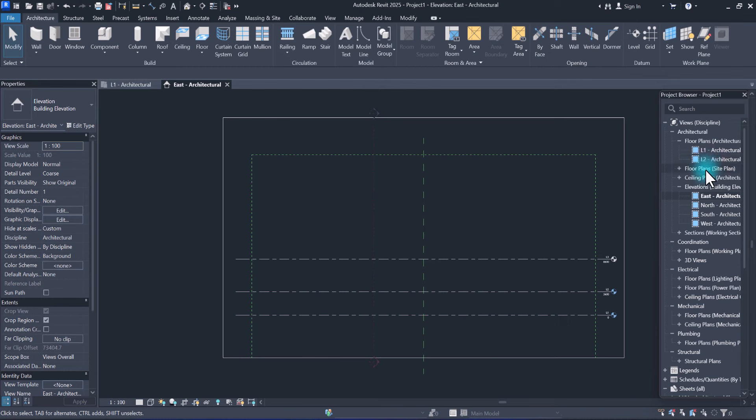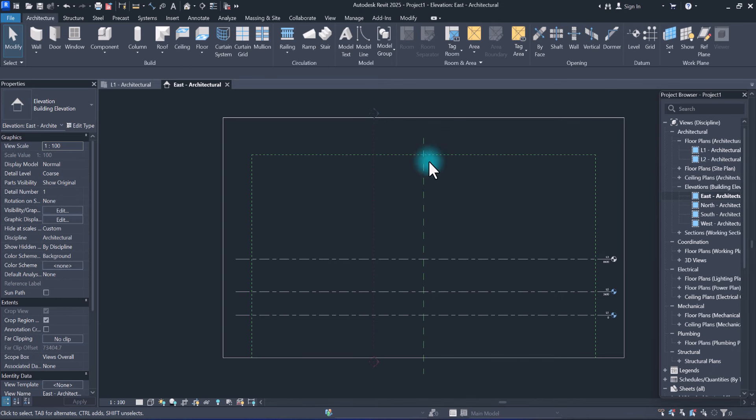From create plan views, select floor plan. Now here, just select easily how many levels you want. Just select all of them.